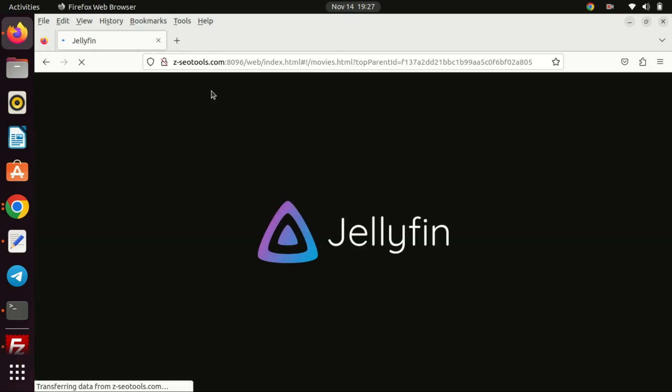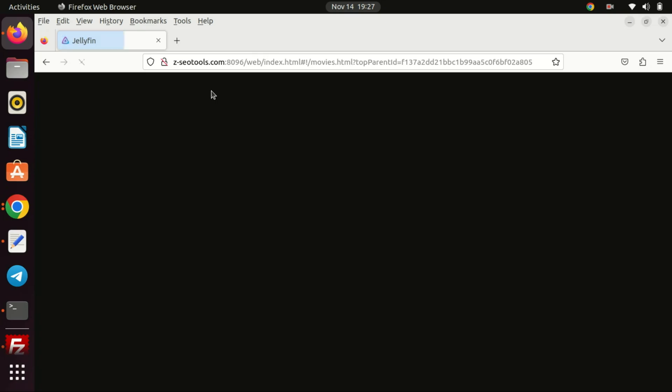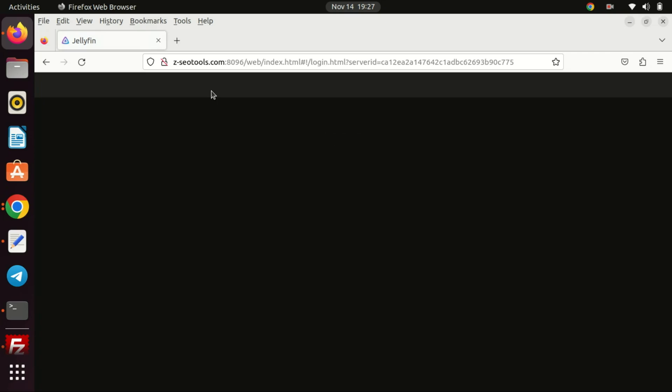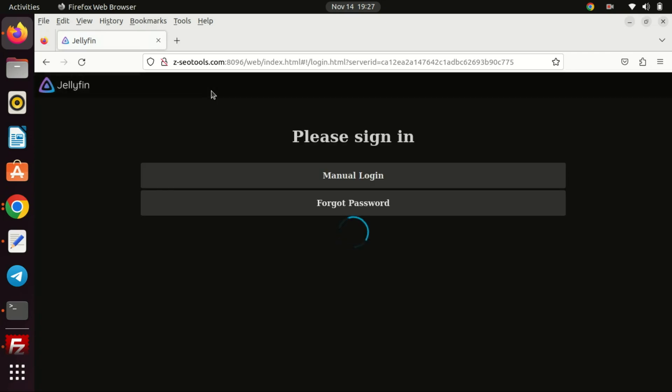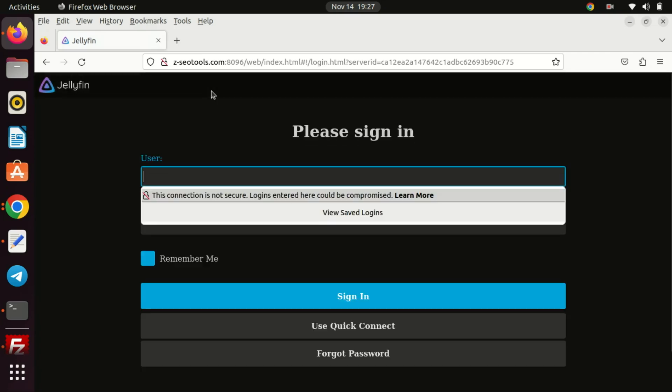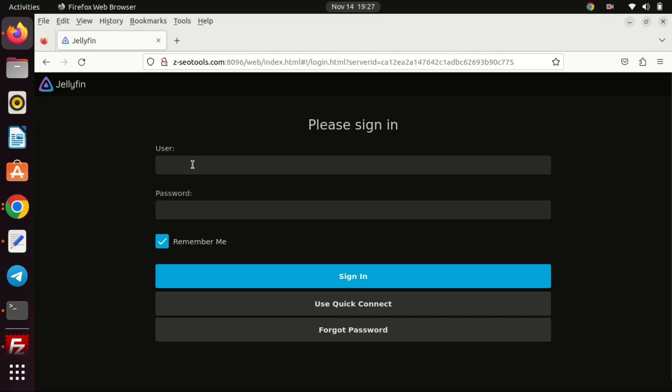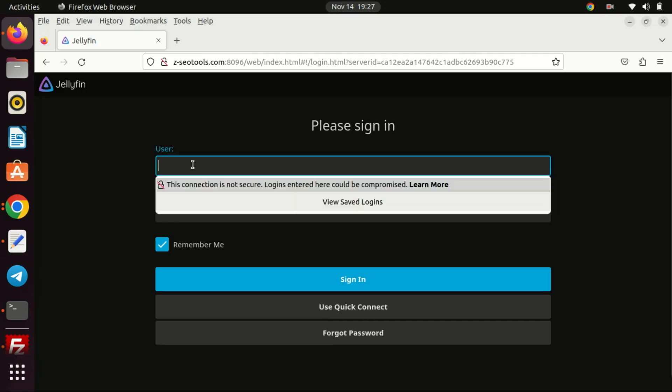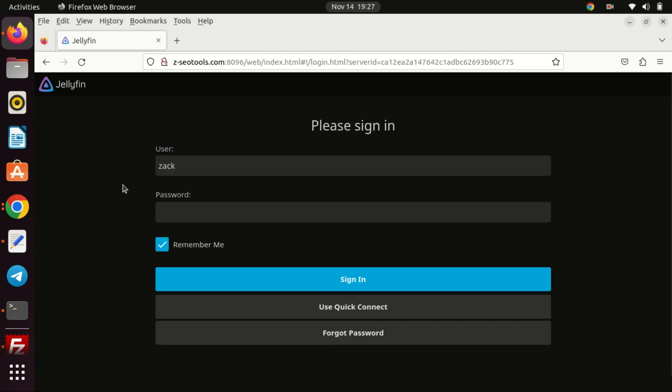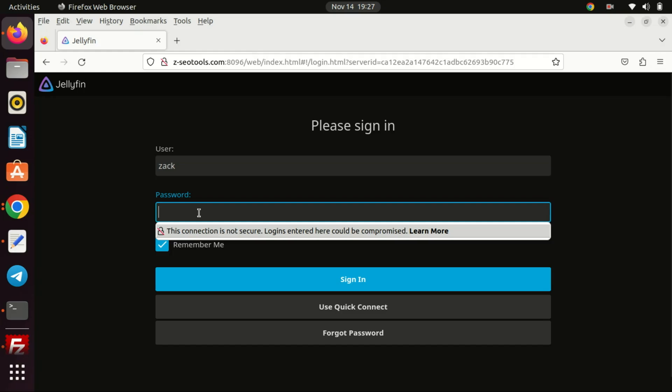Alright, that's it for today's tutorial on setting up Jellyfin media server with Docker on Ubuntu 22.04. I hope you found this guide helpful. If you did, don't forget to give it a thumbs up, subscribe for more content, and hit the bell icon to get notified when we release new videos. Thanks for watching, and I'll see you in the next one.